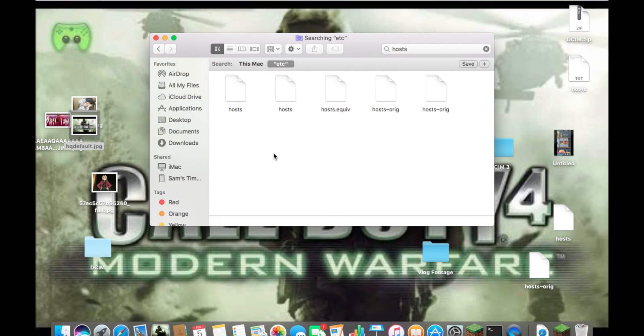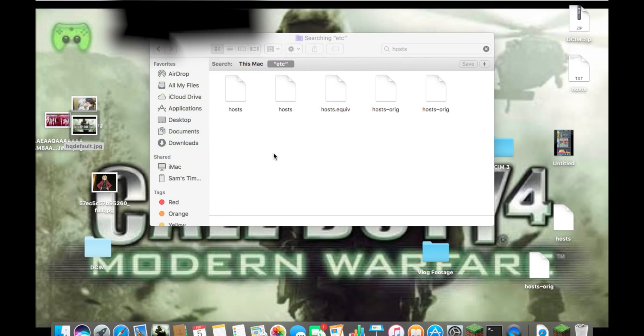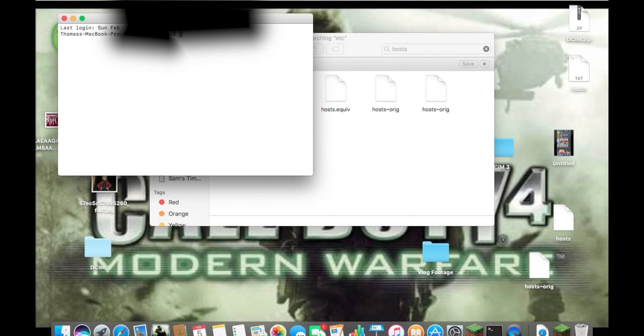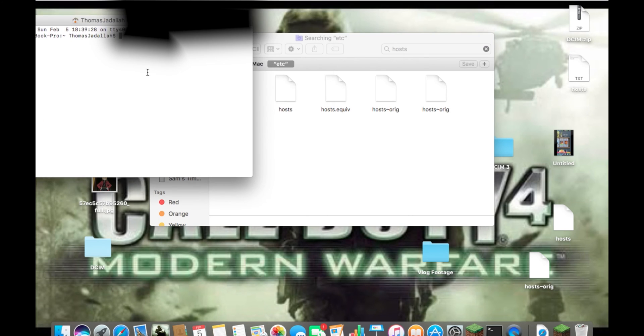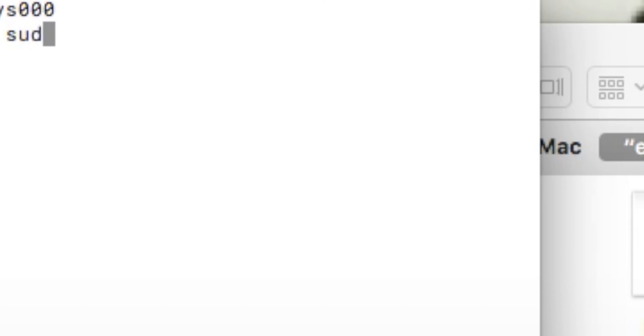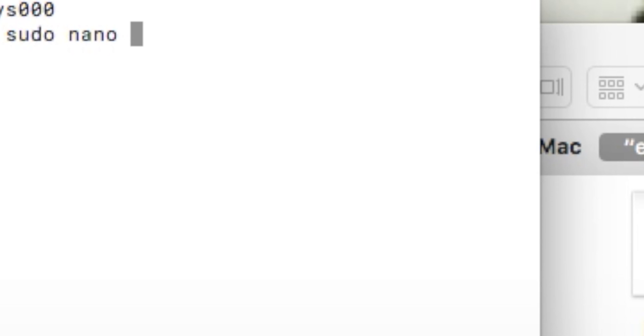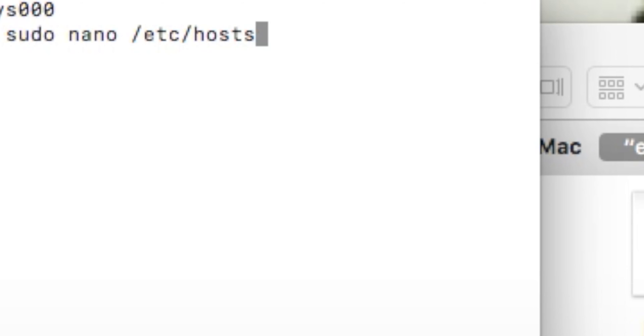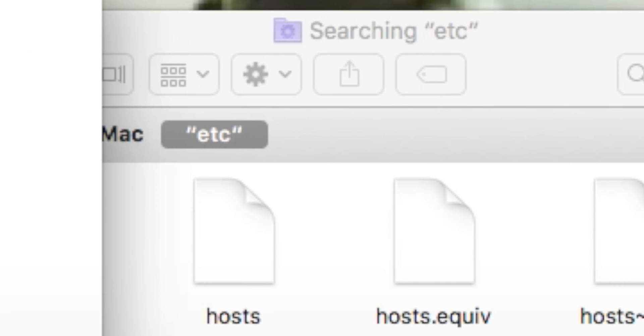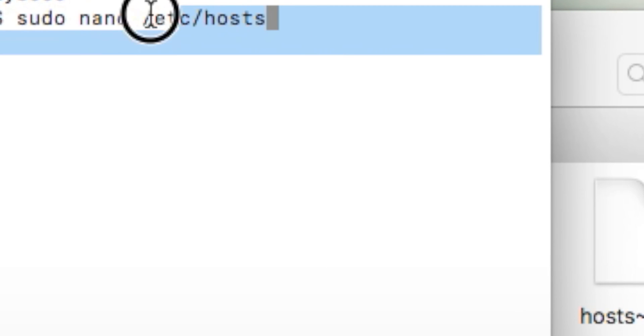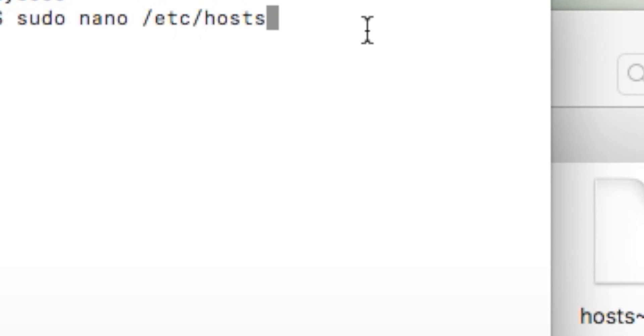What you're going to have to do is open terminal and type in sudo nano. Basically, what this command means is it's going to allow you, using system permissions, to write in that file or edit that file. And then slash etc slash hosts.